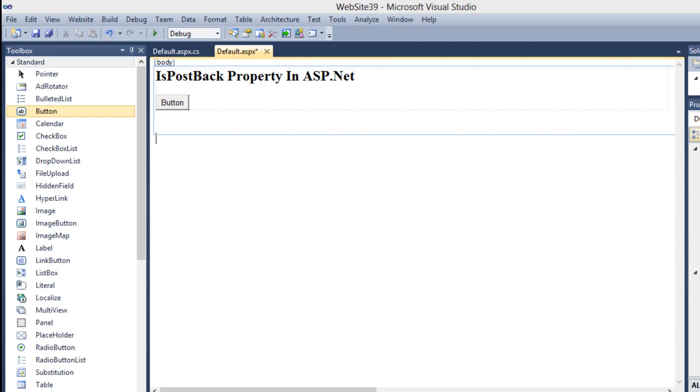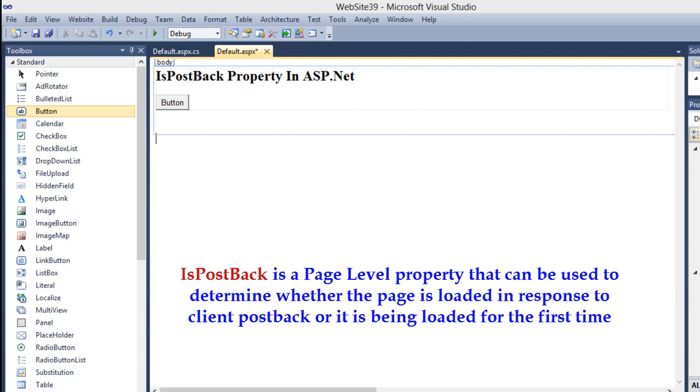Hello friends, in today's session we will learn about IsPostBack property in ASP.NET. IsPostBack is a page level property that can be used to determine whether the page is being loaded in response to client postback or it is being loaded for the first time.